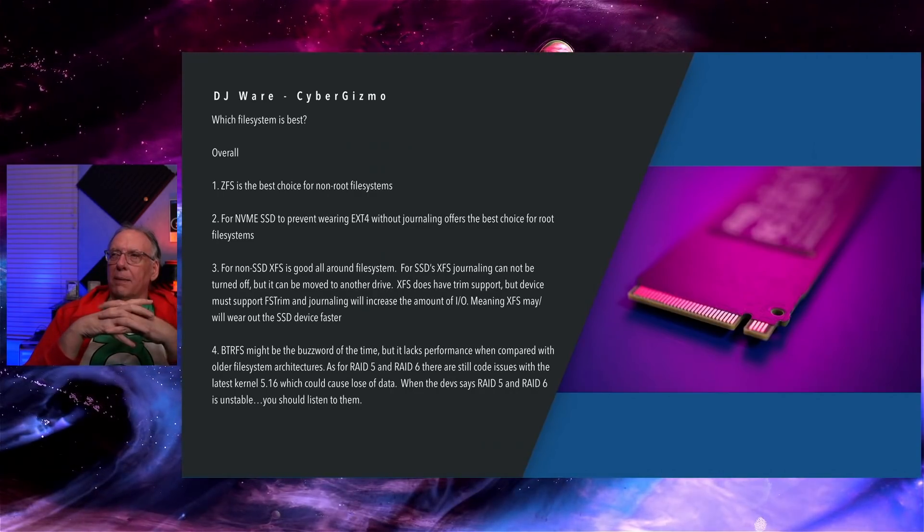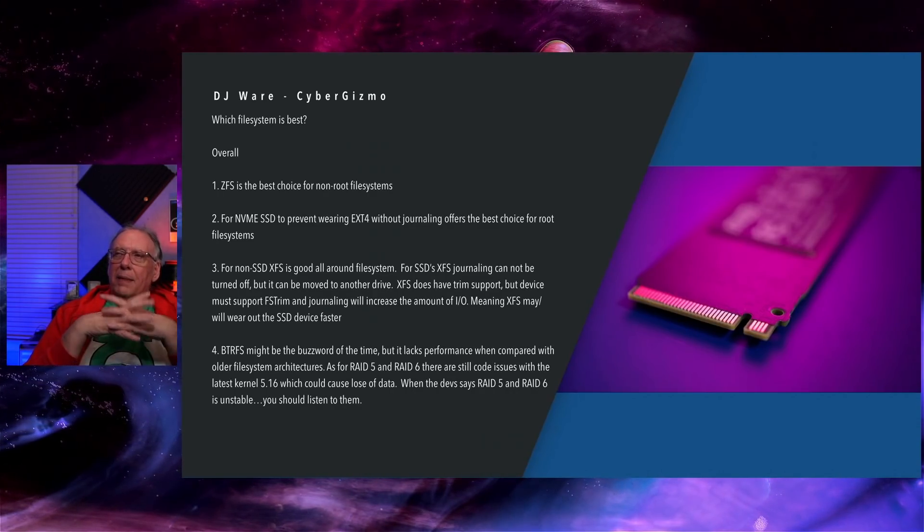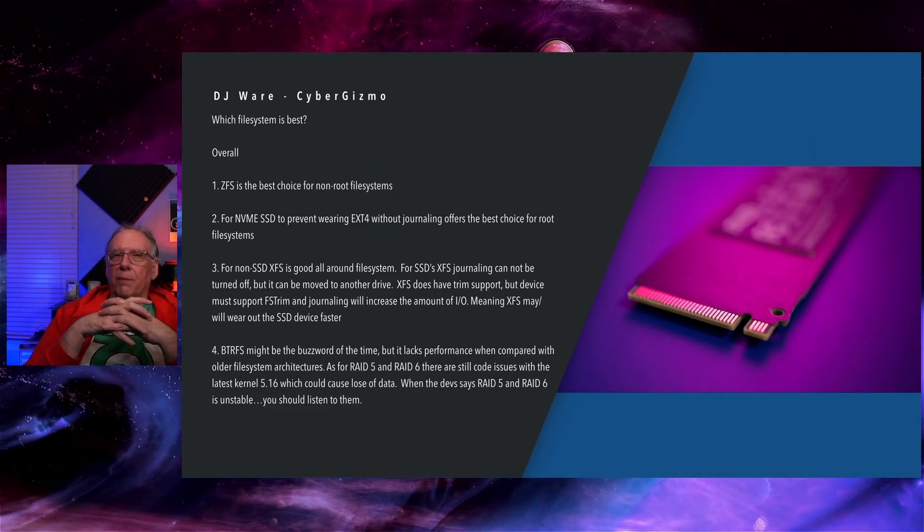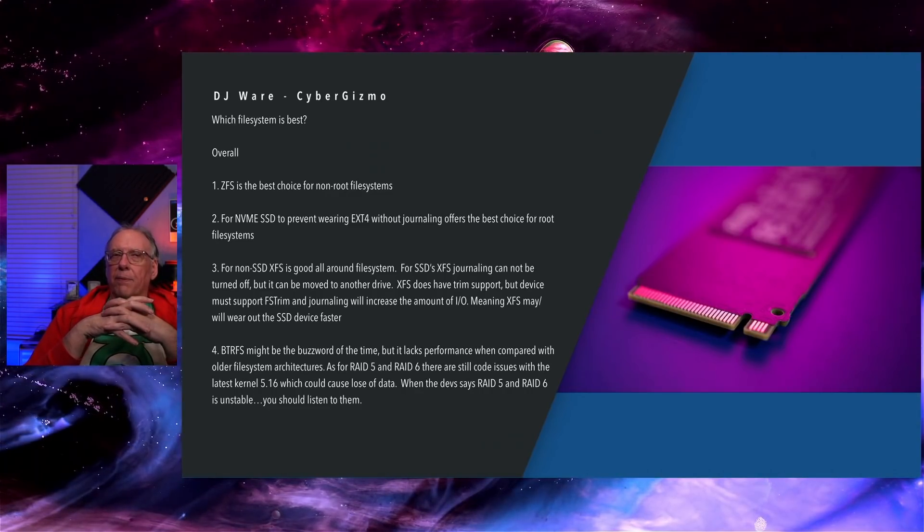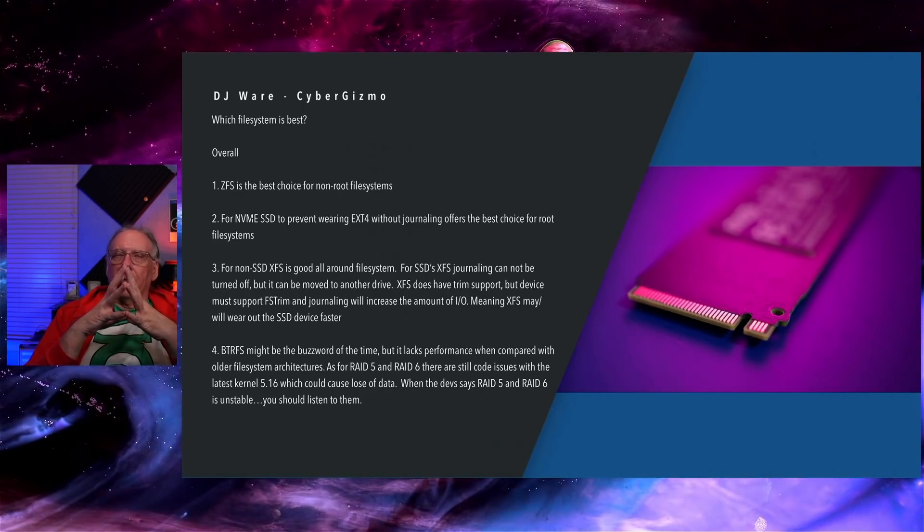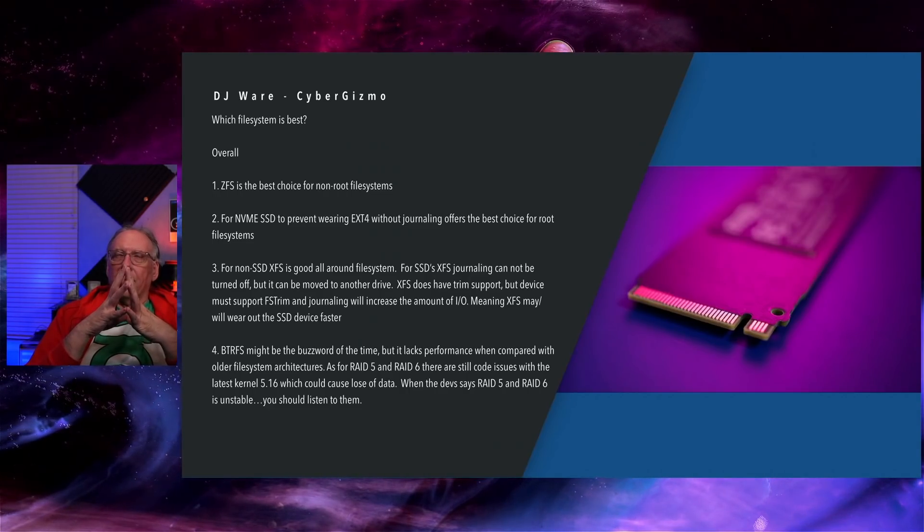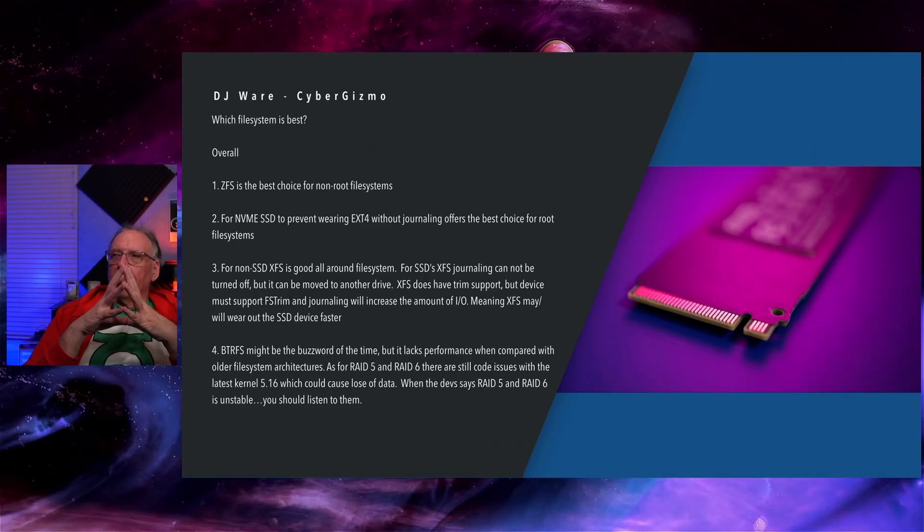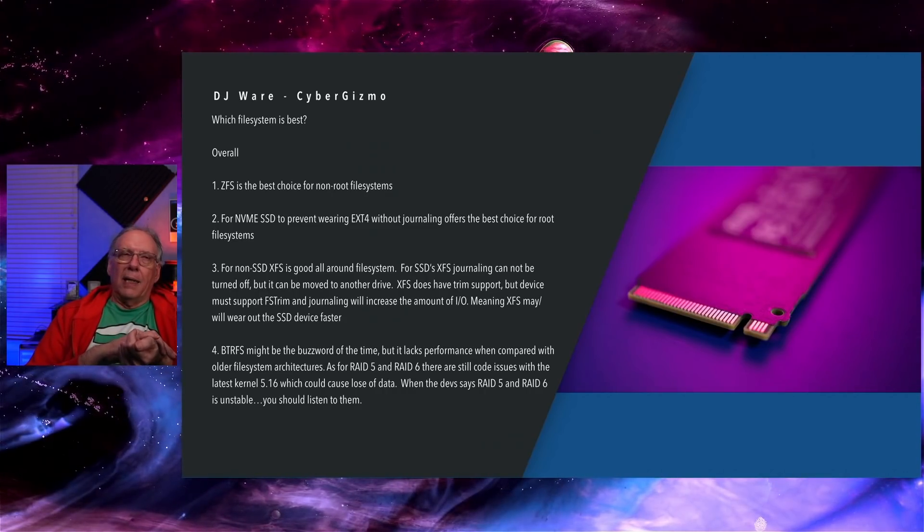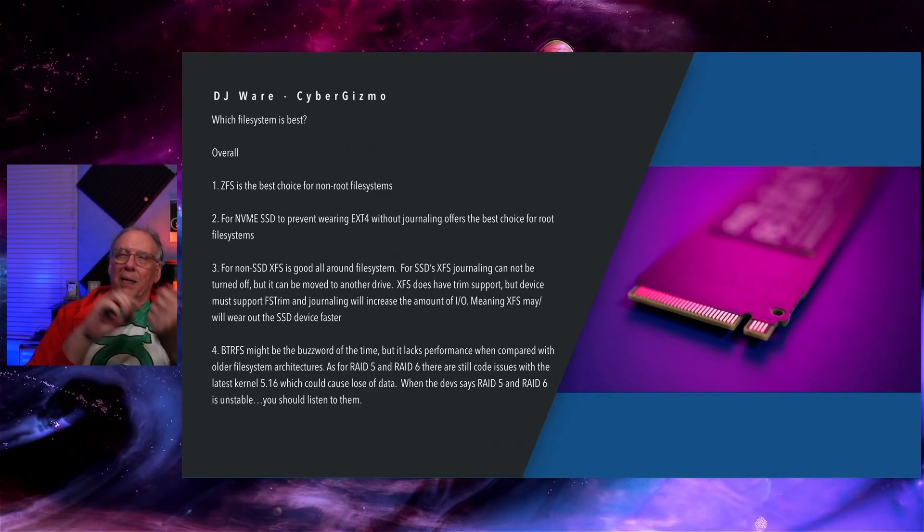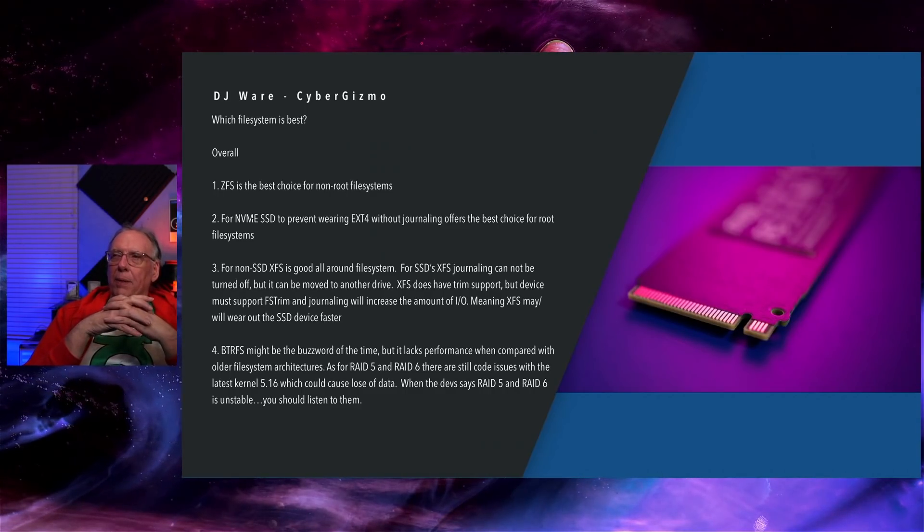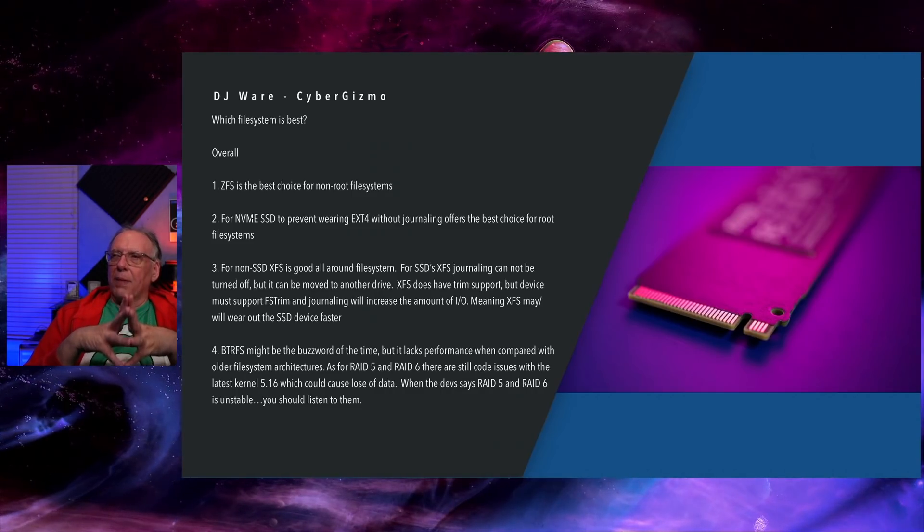Which file system is best? This is just my opinion. ZFS would be a good choice for non-root file systems. I wouldn't recommend it for your root file system because you're going to encounter f-reads and f-writes and that's not where it excels. For NVMe to prevent wear leveling, you could turn journaling off and that would save your SSD some write, some lifetime.